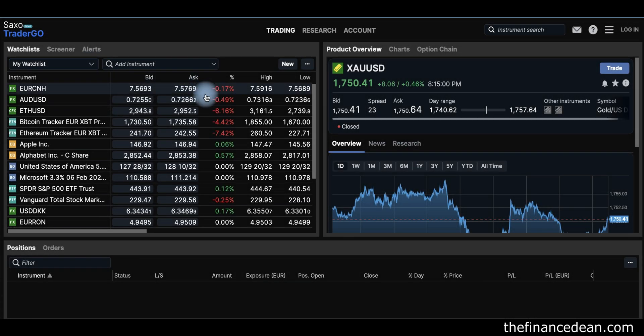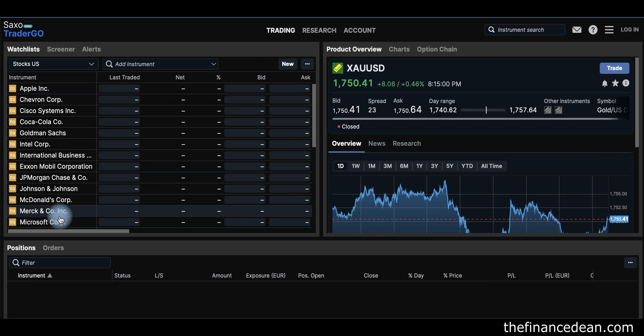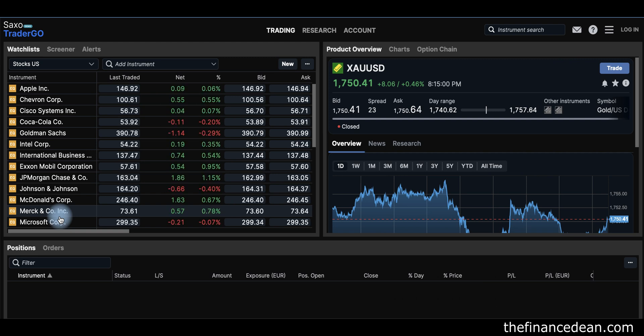Let's start with the watchlist. In this section you can put anything you want to monitor closely. There are some sample watchlists already on the platform — for example, if you open the US stocks watchlist, you can find some of the most popular US stocks. You can also create your own watchlist if you want to monitor something not on the existing lists.